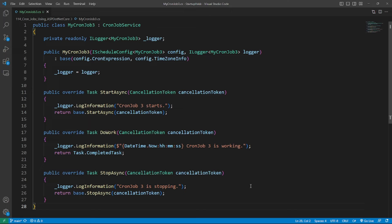The StartAsync and StopAsync method will be called when the application starts and stops. These two methods need to be overridden only when you need special logic in a real application. With the base CronJobService, what we really need is implementation of DoWork method.